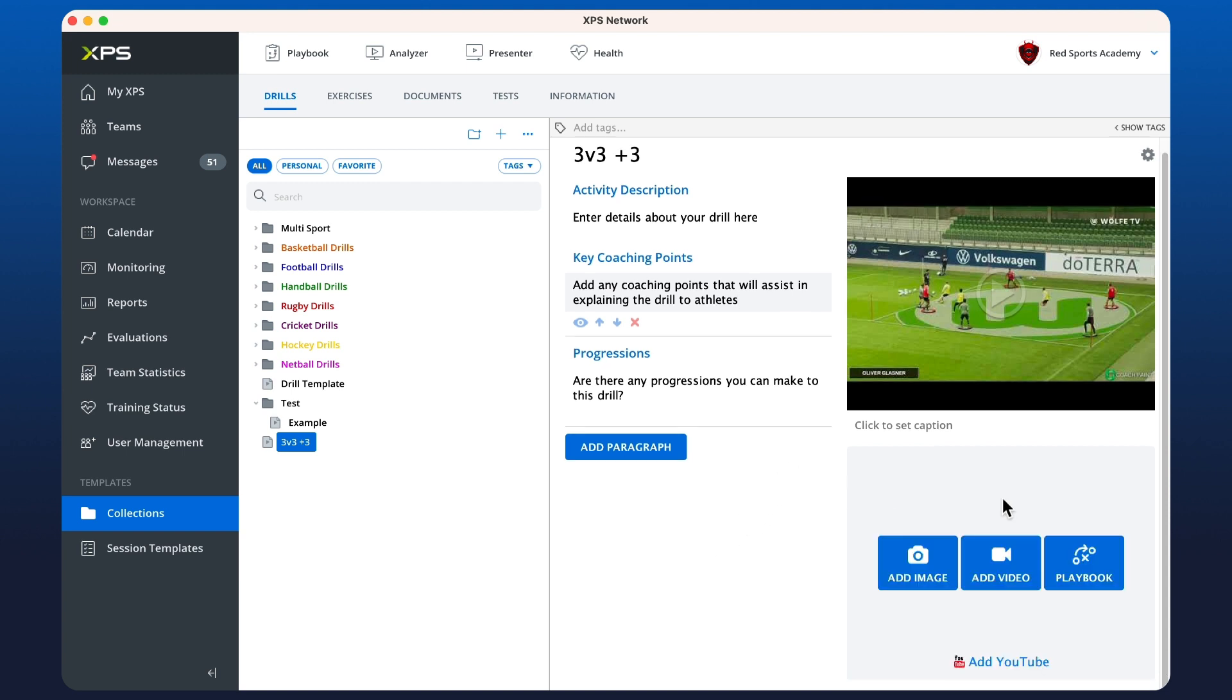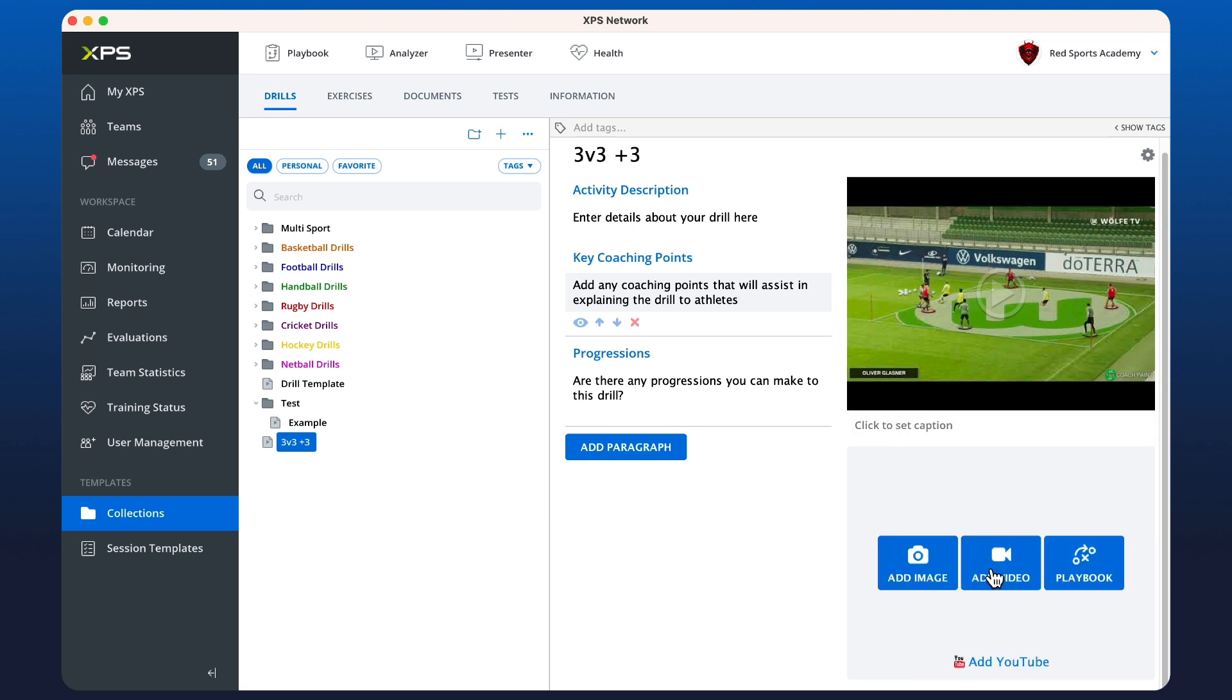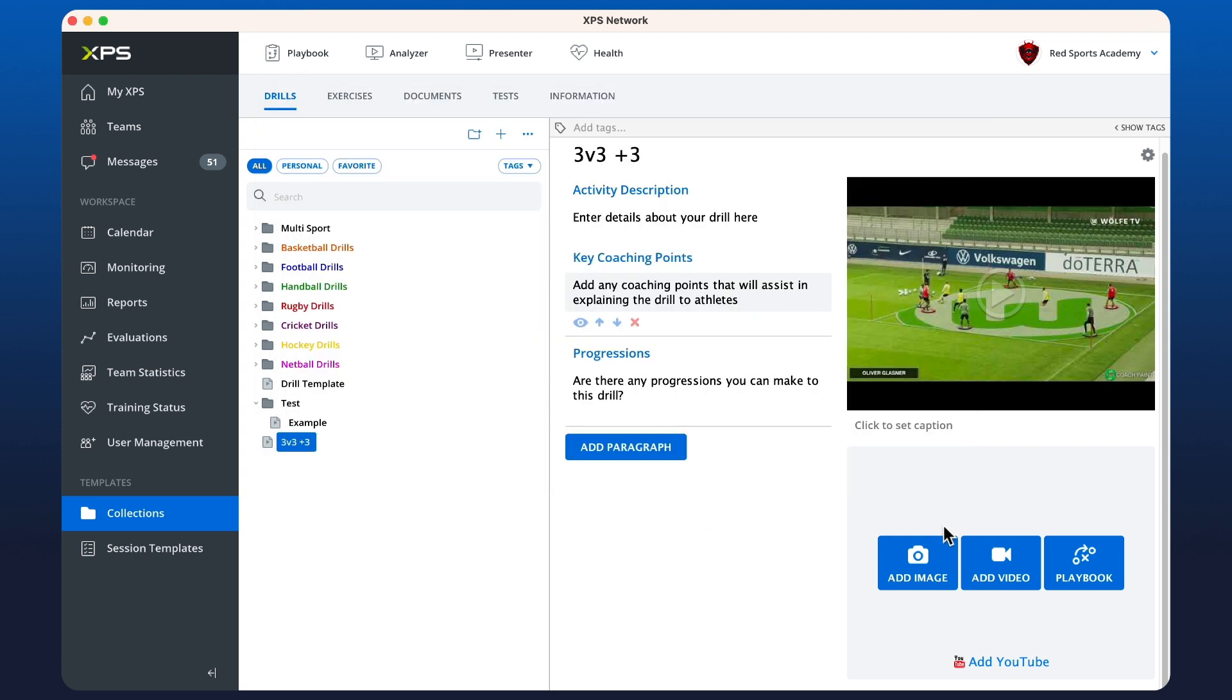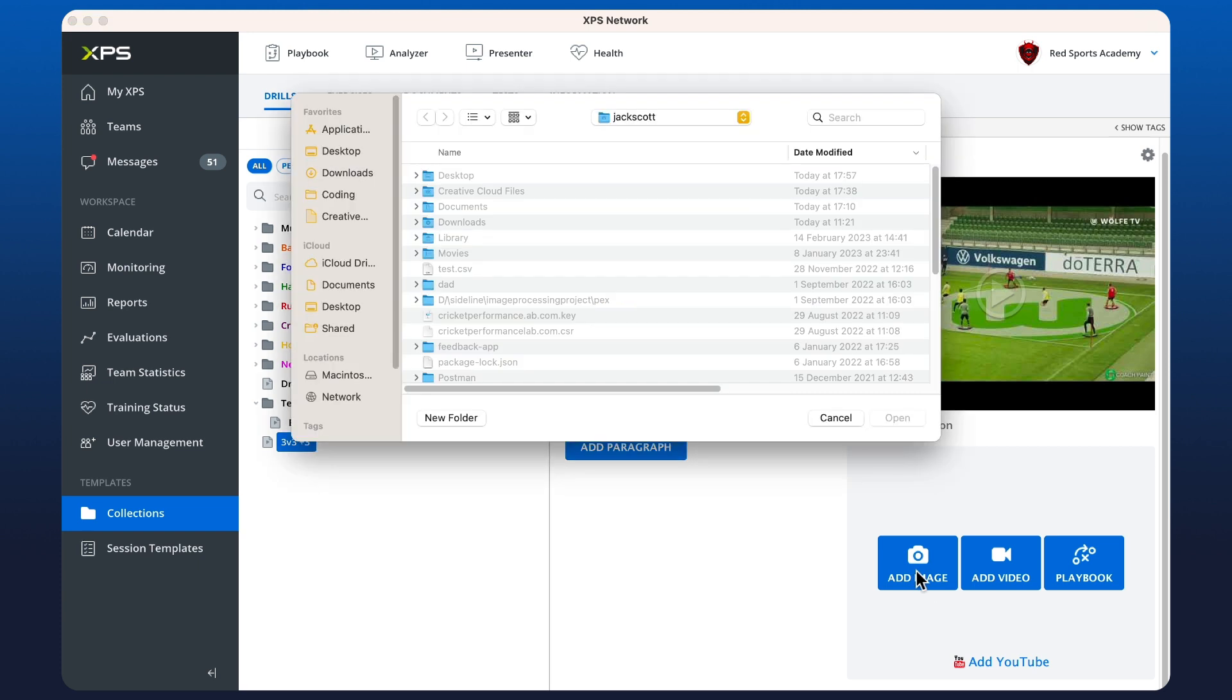Now, if you wanted to add your own video locally from your device, you can click the add video button and that's going to ask you on your computer which file that you want to upload. Alternatively, you can click add image and it will ask you to add an image from your local device as well.